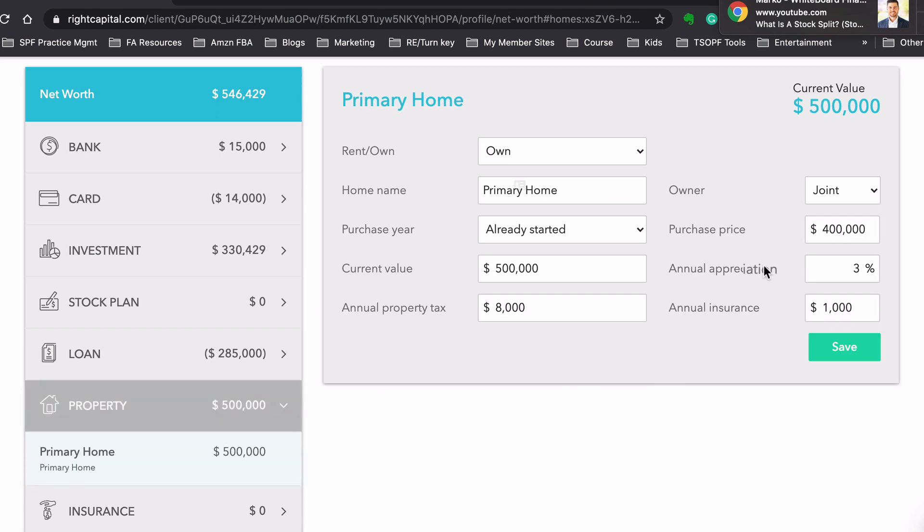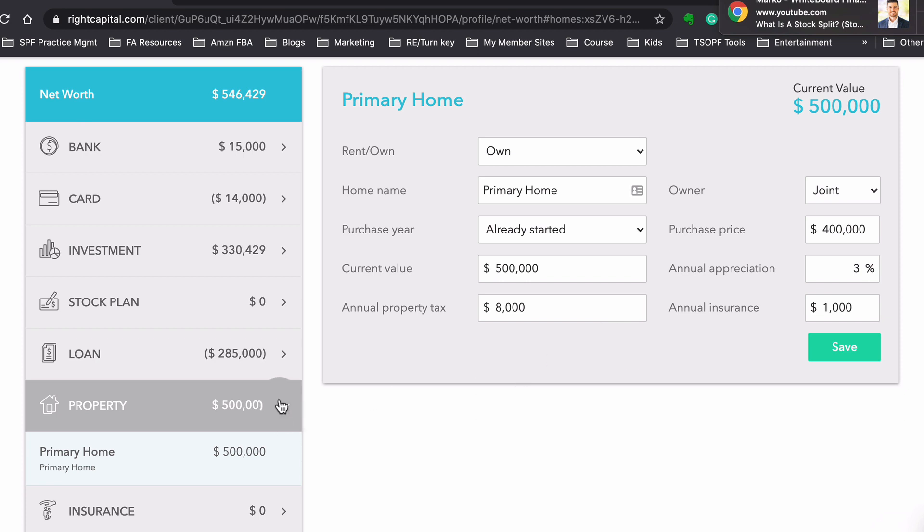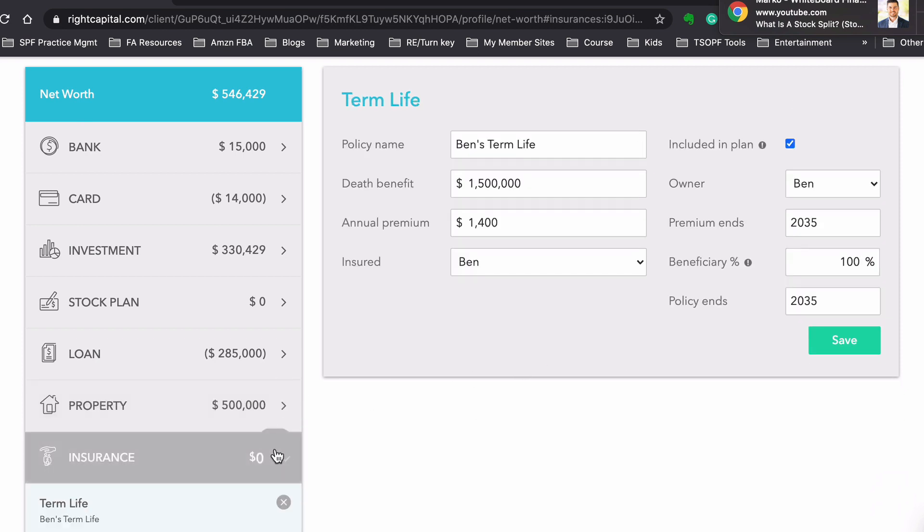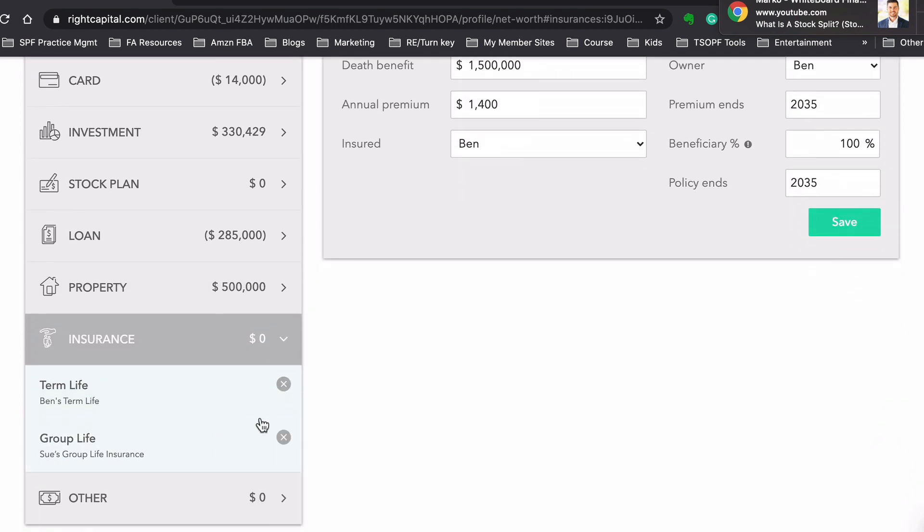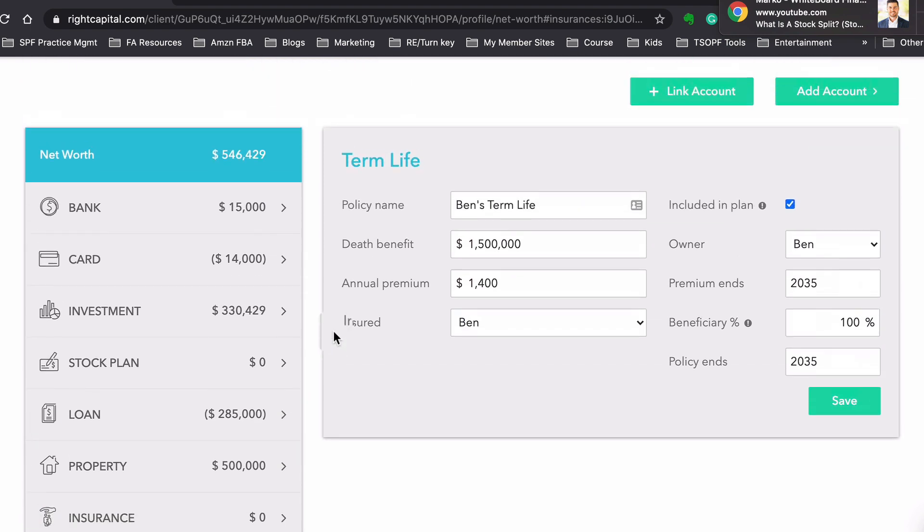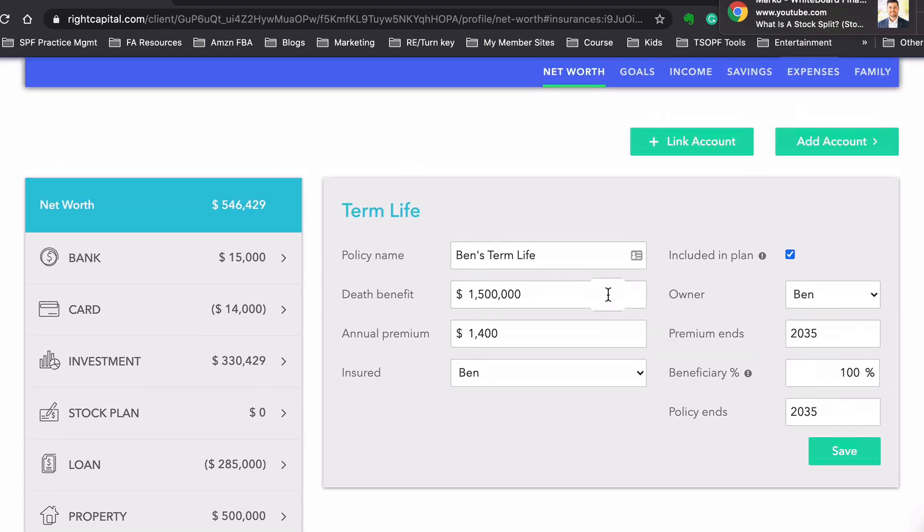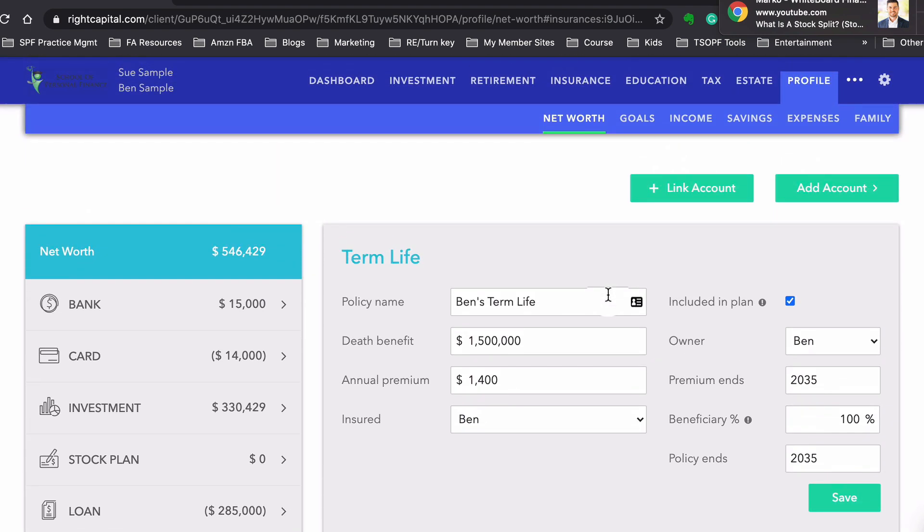So you want to make sure that you have all the right information in here. Annual property taxes and insurance, it's important to put that in here because it's going to calculate that with the cost of home ownership throughout the year. And then for insurance, we have their term life, group life. So this is where we input all the data. And again, you could link it to your existing online banking accounts and it just makes it so much better.